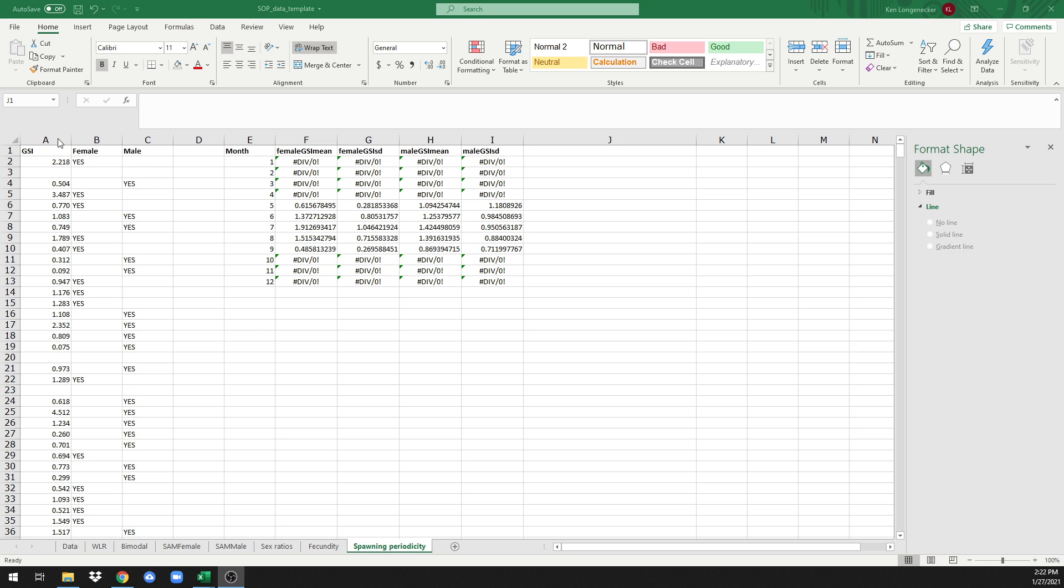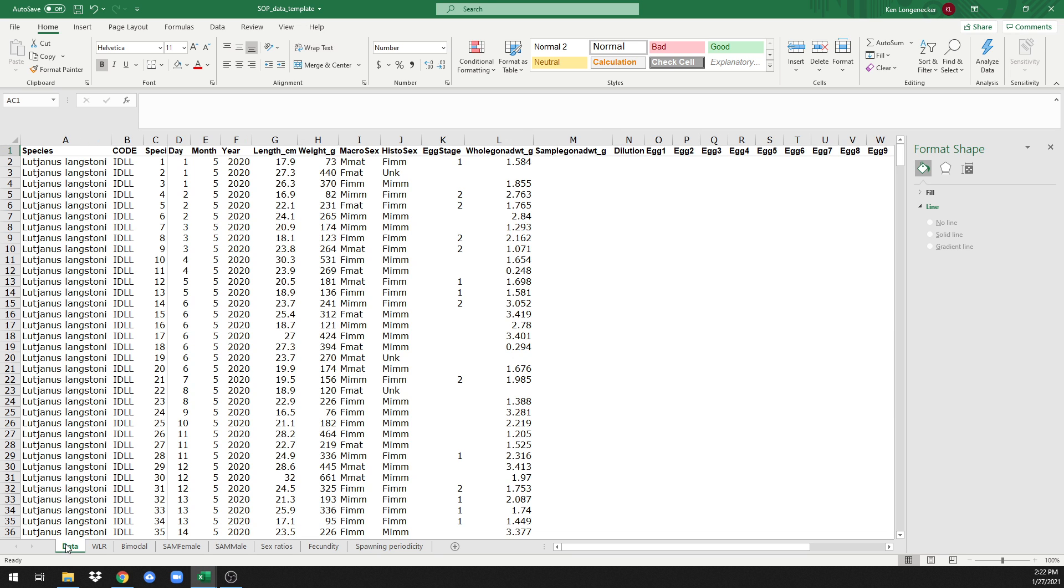Again, this tutorial assumes that you've already pasted your data into the data worksheet in this spreadsheet. If you haven't, please follow the instructions in the video in the link below.